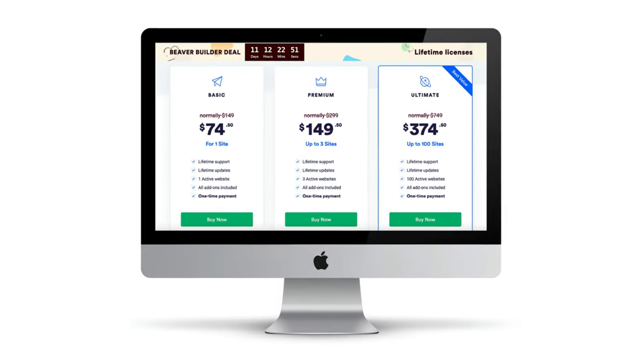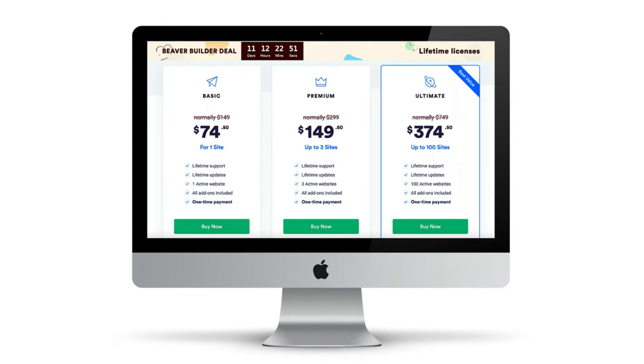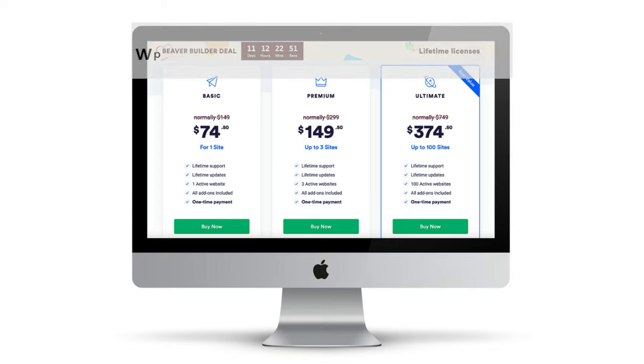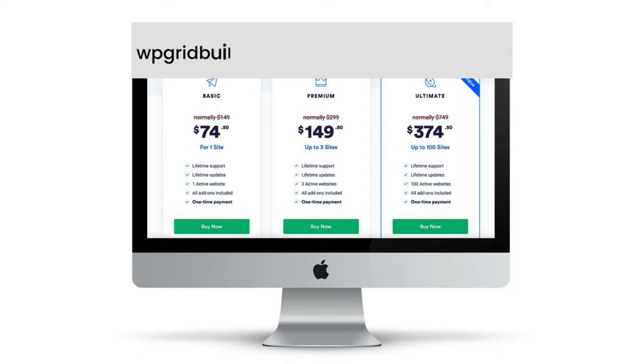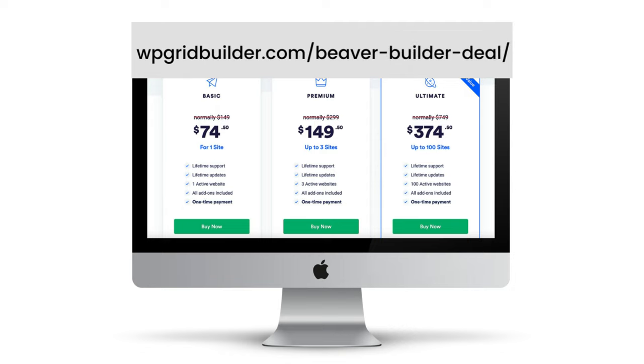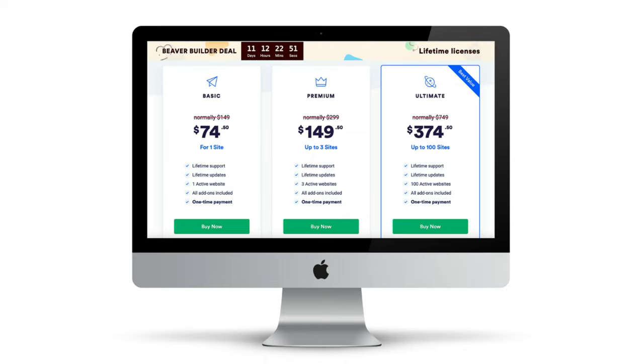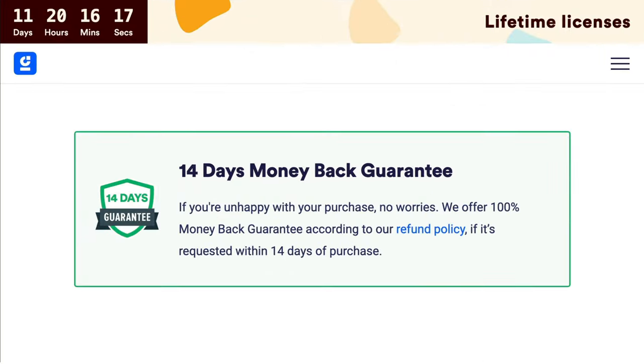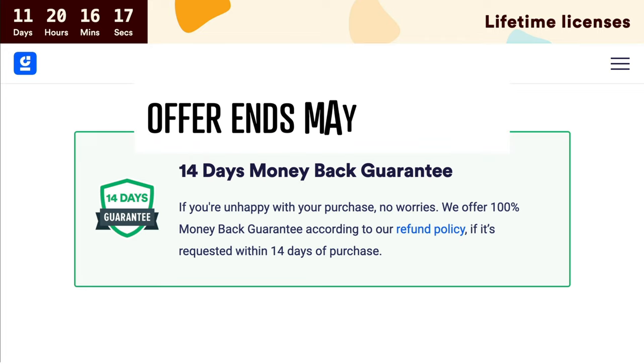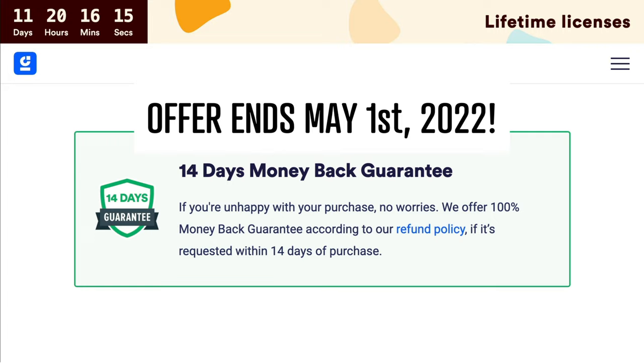Thank you so much for watching. And of course, I promised you that I would share with you this limited time offer for our Beaver Builder community. Head over to wpgridbuilder.com/beaver-builder-deal, and you'll be able to get your hands on a lifetime deal of Grid Builder at a steep discount. The best part is that they offer a 14-day money-back guarantee. So if you're not quite sure if this is the right plugin for you, you can definitely give it a try.